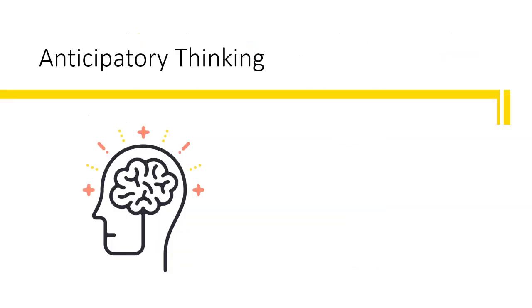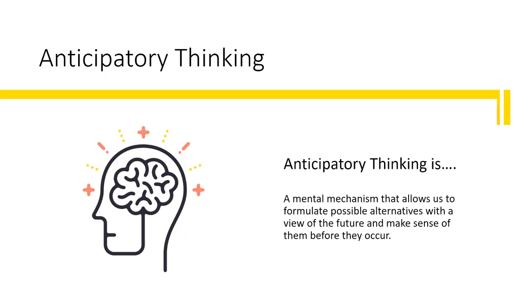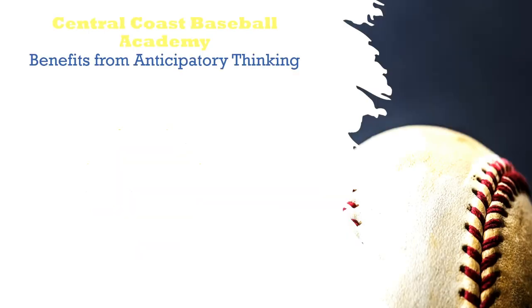The critical thinking strategy I will incorporate to help tackle this challenge is called anticipatory thinking. Anticipatory thinking is a cognitive process in which we recognize challenges and problems that may arise and prepare to face them. It is a mental mechanism that allows us to formulate possible alternatives with a view of the future and make sense of them before they occur. As I begin to use this strategy, I must ask myself What's next? Or what consequences might this action cause?